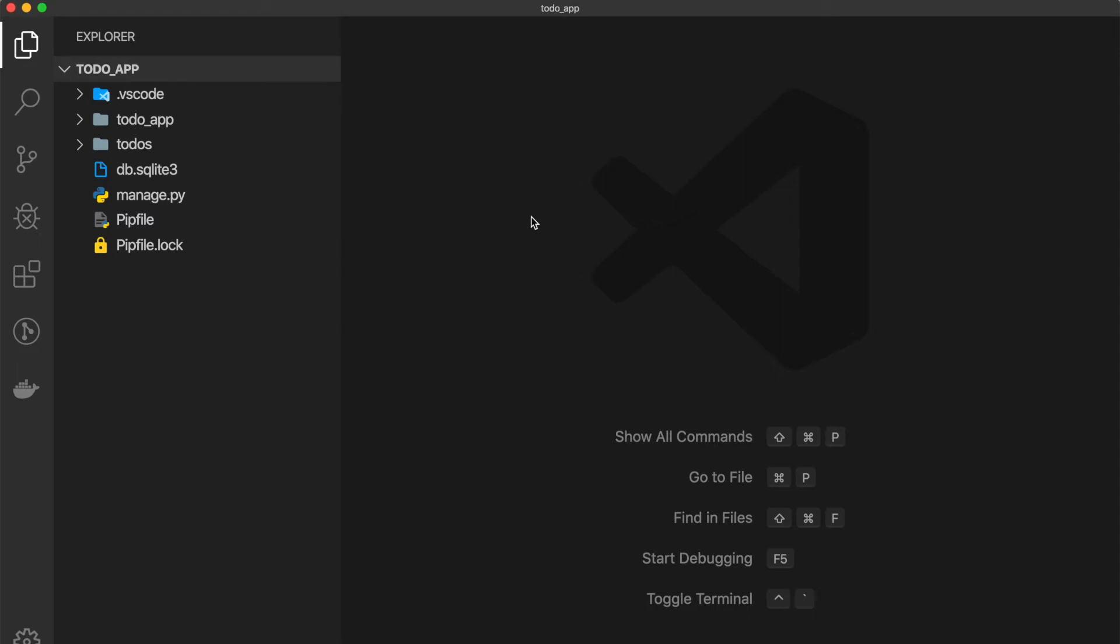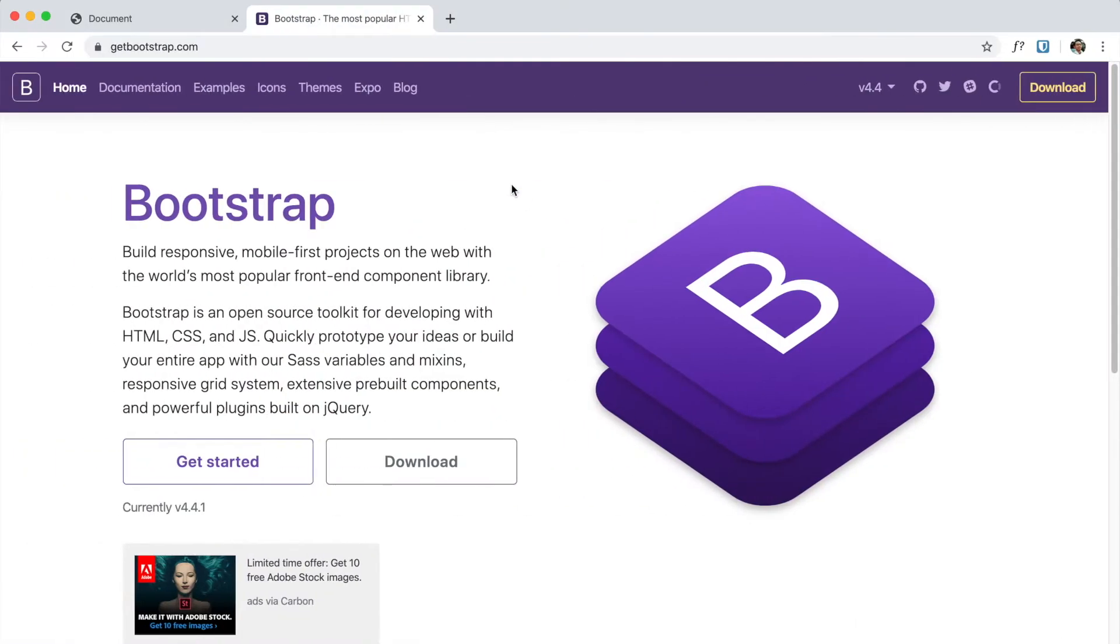Hey guys, how's it going? In a previous video we talked about how we can set up templates and render our templates. In this video we're going to walk through how we can install Bootstrap in our website.